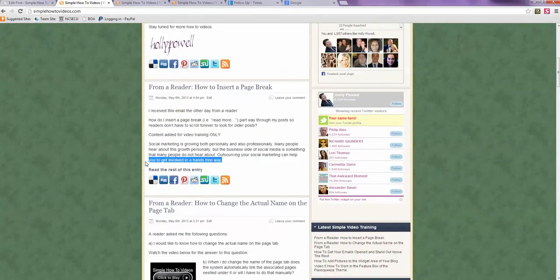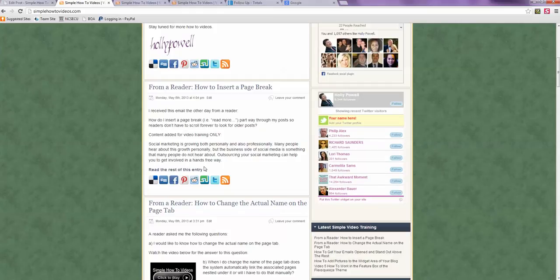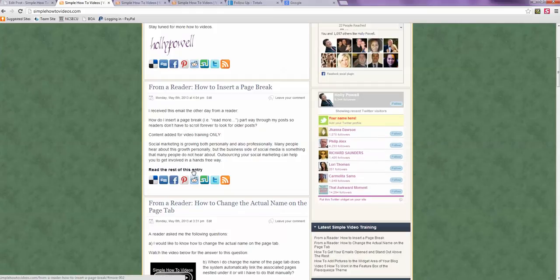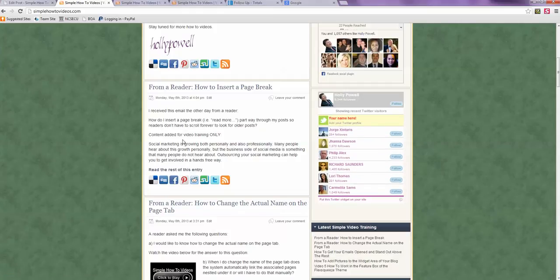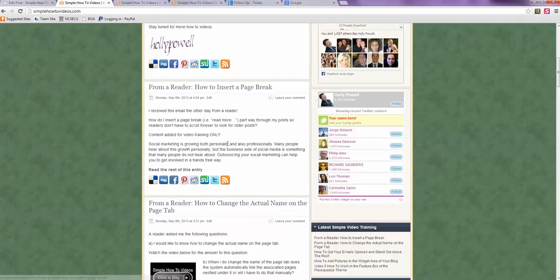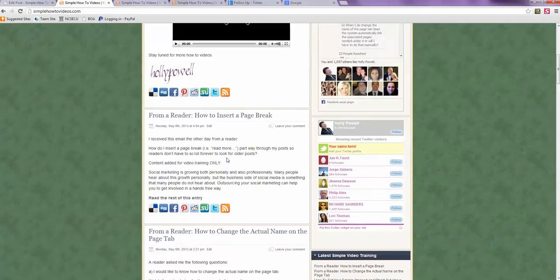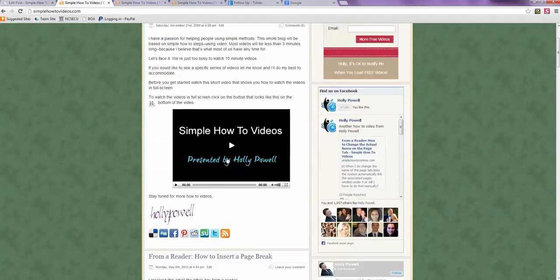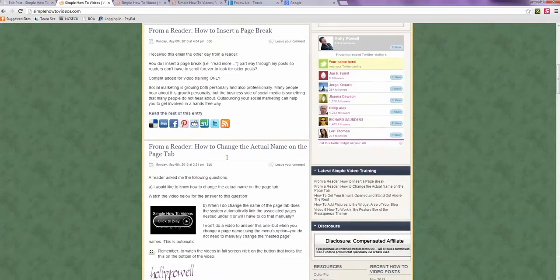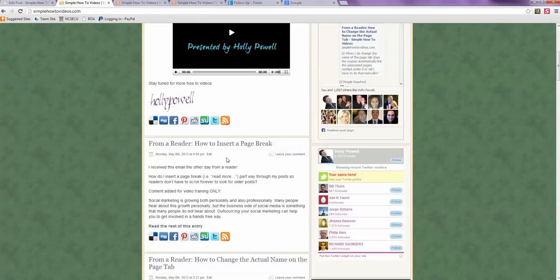So notice it moved it up. This does not work on a single post view. It only works when you're looking at a bunch of posts on a page. I hope that answers that question.